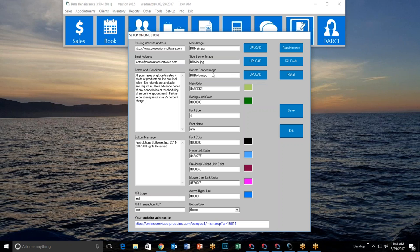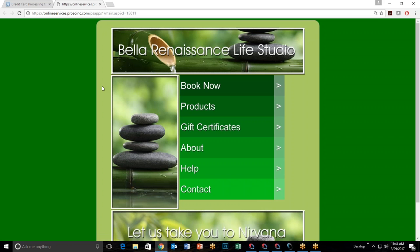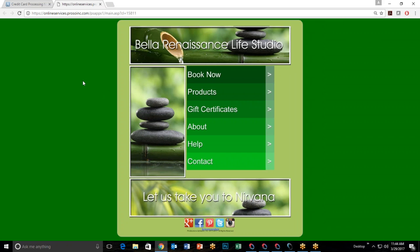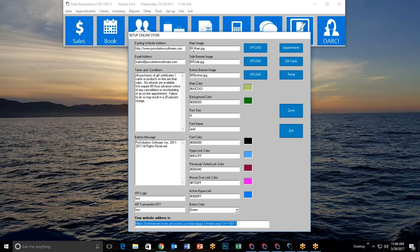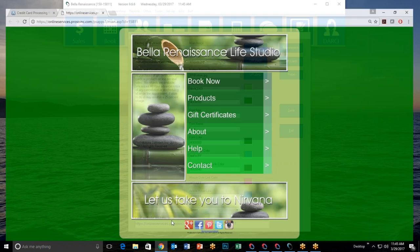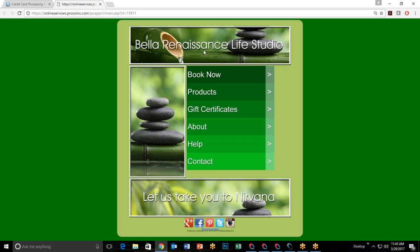There are three images you get to post in your store: a main image (top banner), a side banner image, and a bottom banner image. Looking at my online store for my sample company 'Bella Renaissance Life Studio,' you can see a top banner, a side banner, and a bottom banner. The reason it's called the 'main image' rather than 'top banner' is because whatever you put there will also appear on your gift certificates.